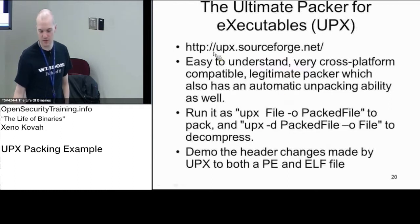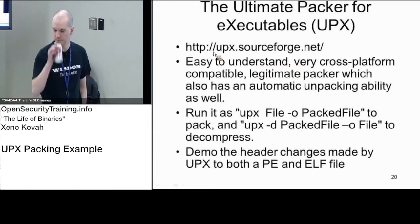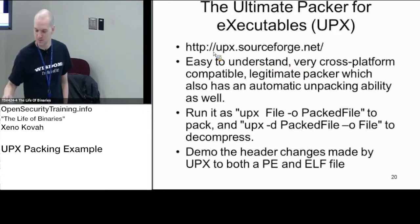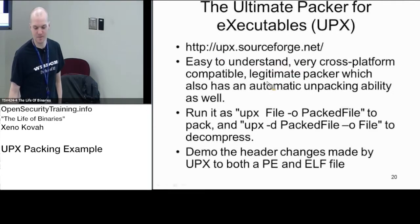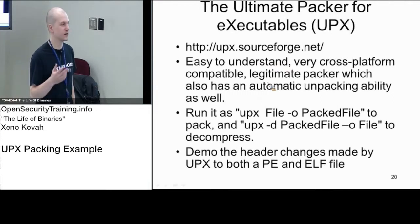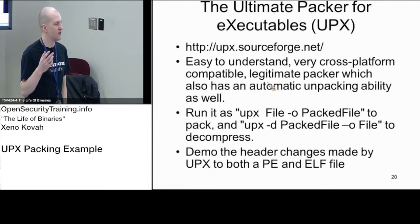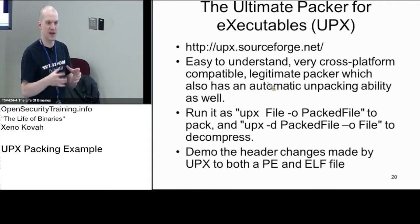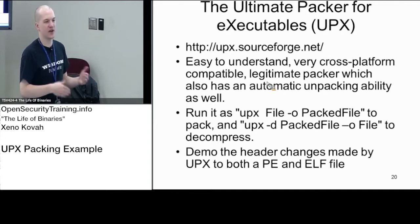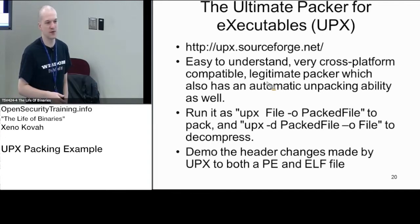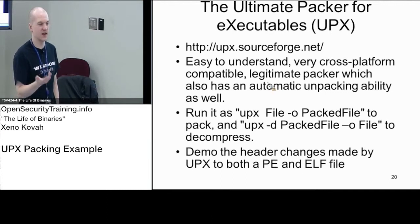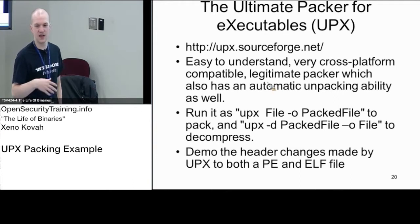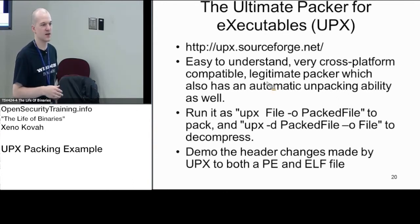So UPX is available from SourceForge. It's the hello world of packers basically. It's very easy to understand because it isn't explicitly malicious. It really is just a thing for compressing files and letting them decompress. They have an unpacking functionality. So if you pack something with UPX, you just use UPX-D to decompress it and it'll do that nicely. So it's very simple to understand because it's not trying to obfuscate. It's not trying to use TLS to play any tricks on the analyst or anything like that.